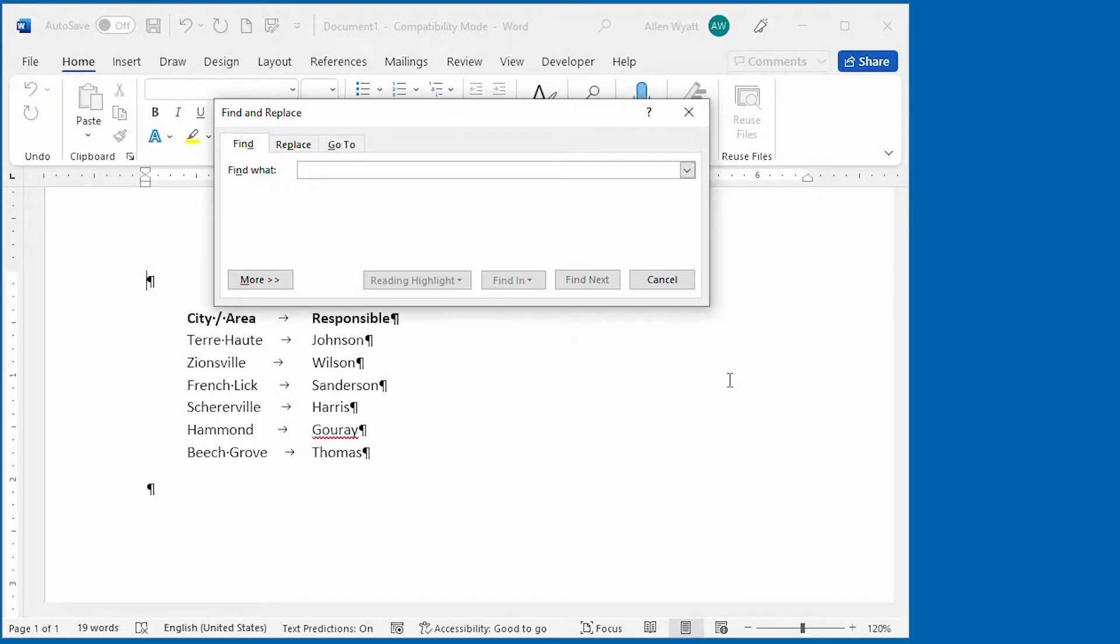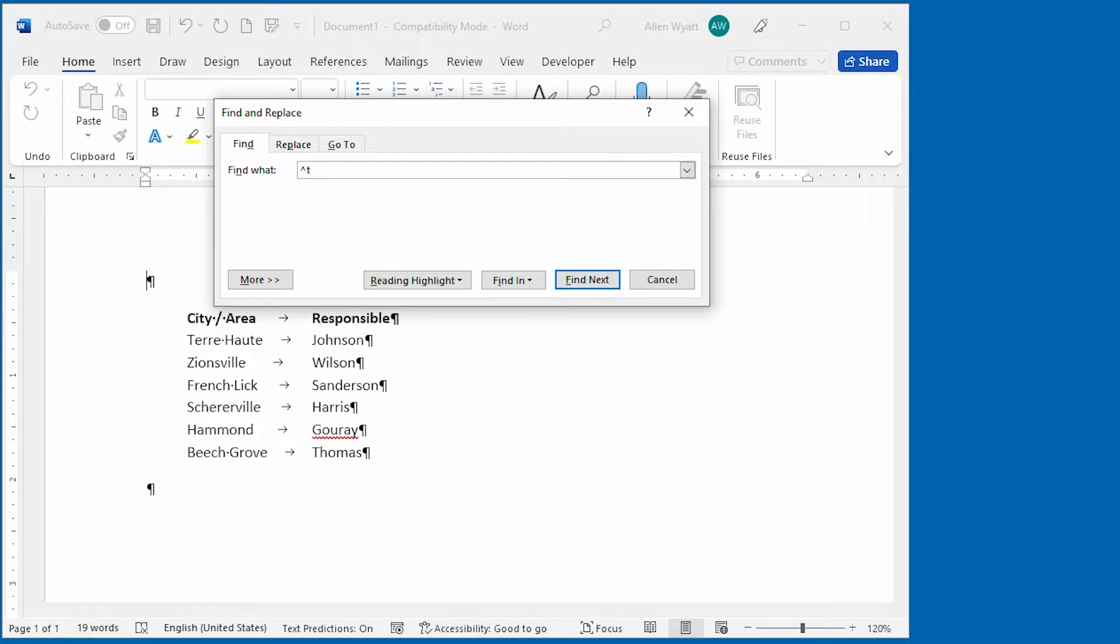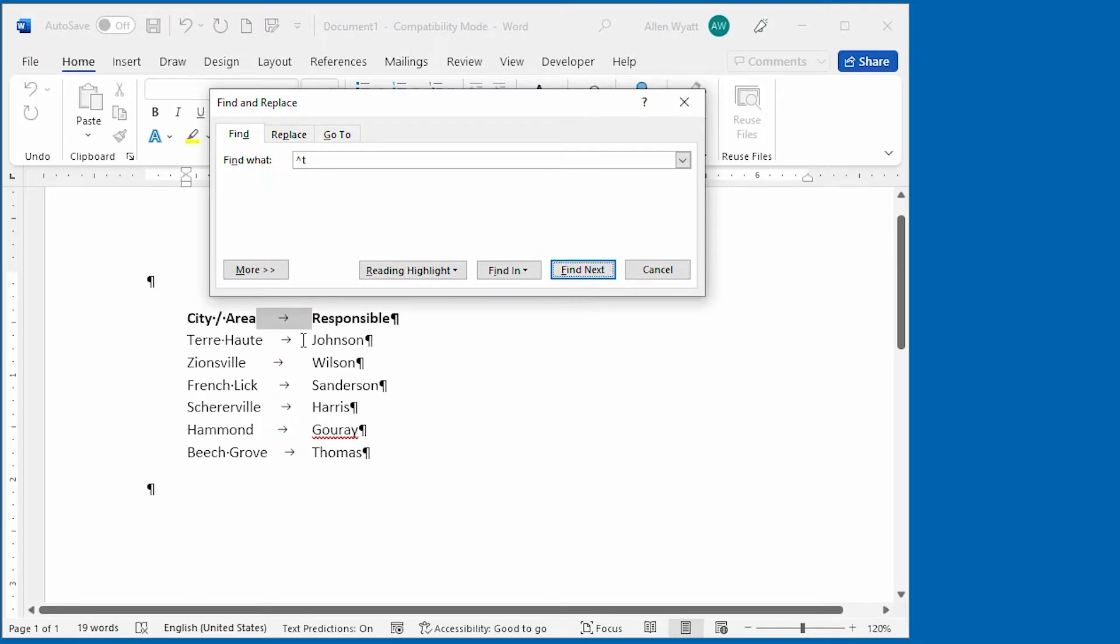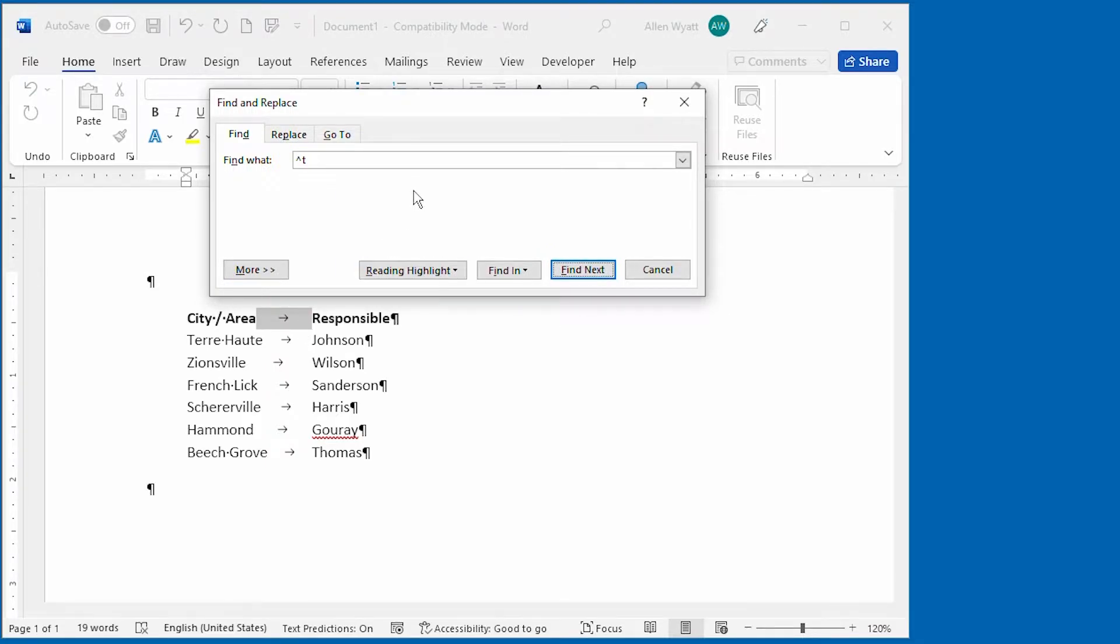To search for tabs, all you need to do is enter a caret followed by a lowercase t, and it has to be a lowercase t. And if we go ahead and click on Find Next, you can see that it found that first instance of that character.